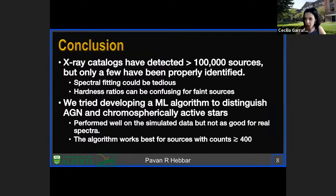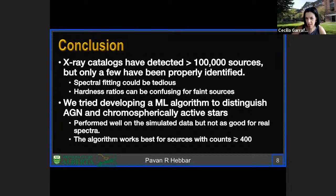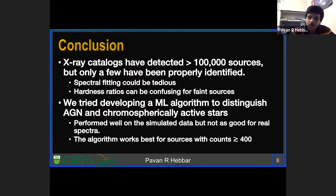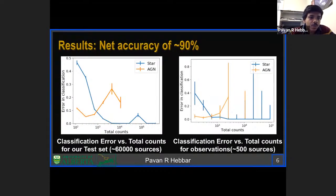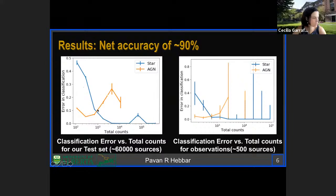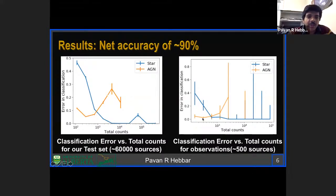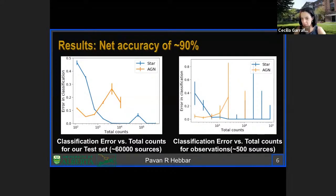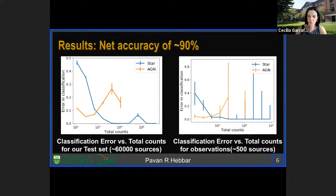Q&A: On the low count context, for the algorithm I mainly looked at sources above 100 counts, but at 100 counts classification is not really accurate enough. We need to train more data in that regime. For sources around 400 counts, at least in the real data, the method seems to work well. There's another question from Rafael Martinez-Galarsa which can be answered in the Q&A.